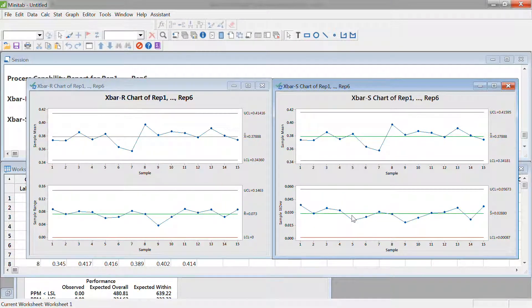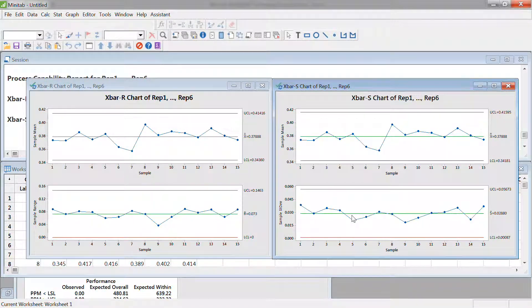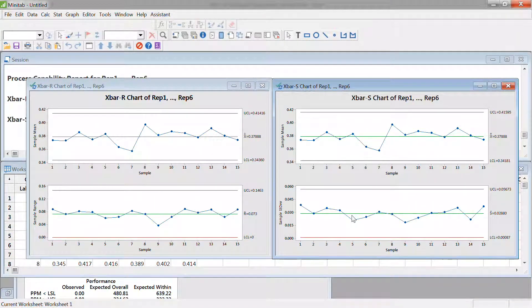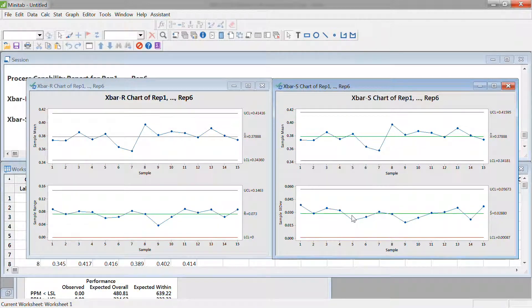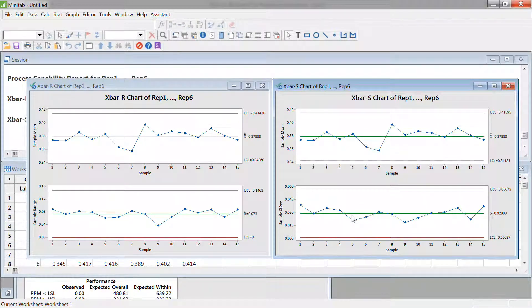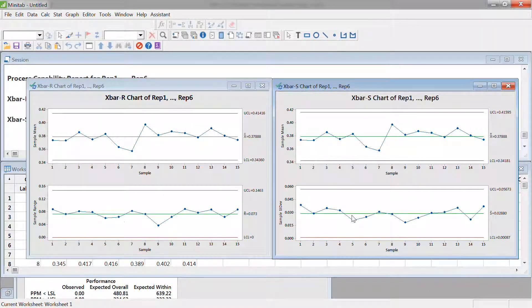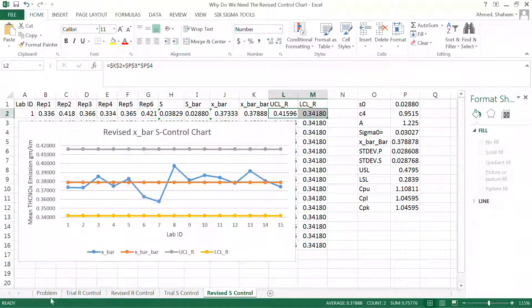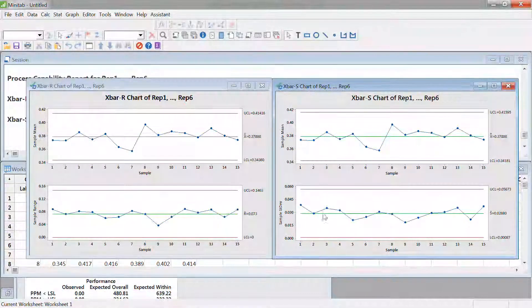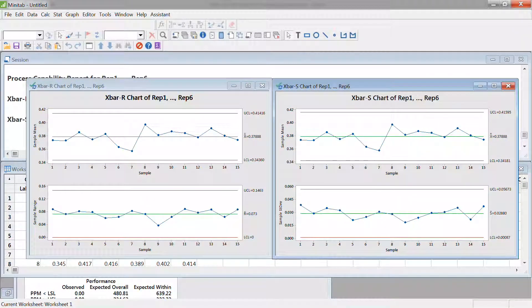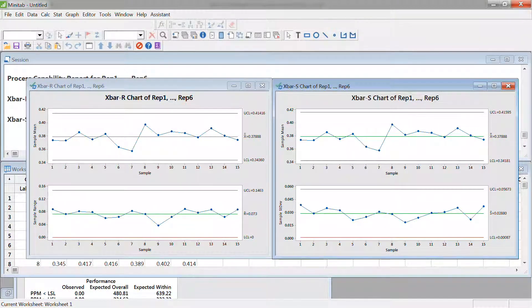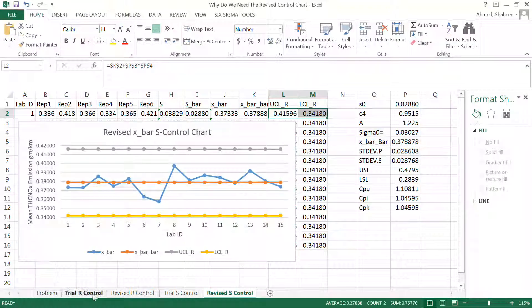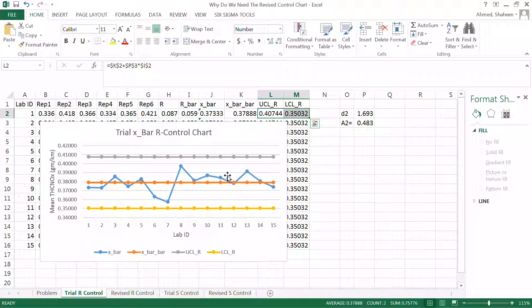Minitab thinks that you have deleted all the crazy data points, you've taken care of all those basic stuff, now you want the final product. So Minitab does not produce any trial chart. It straight goes to the revised one and gives you the revised control chart. You can check that by comparing Excel and the Minitab output here.